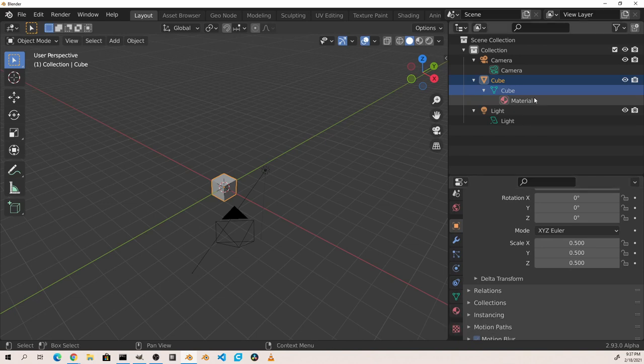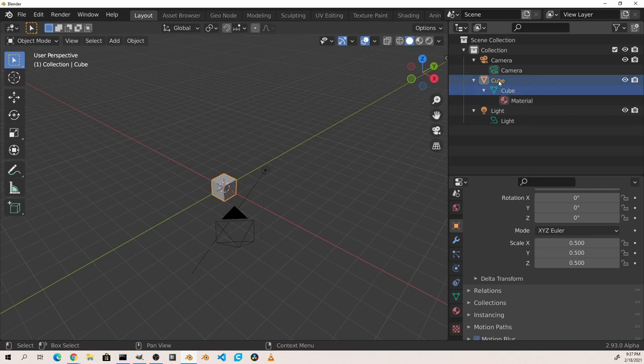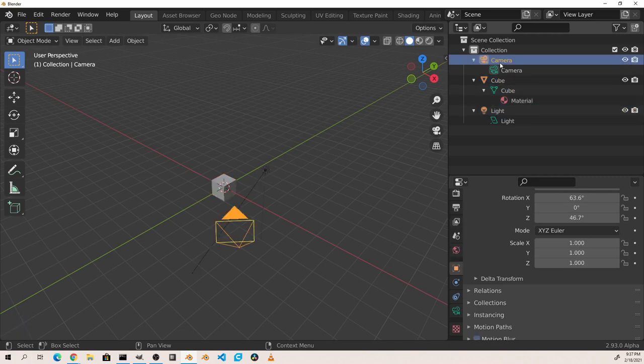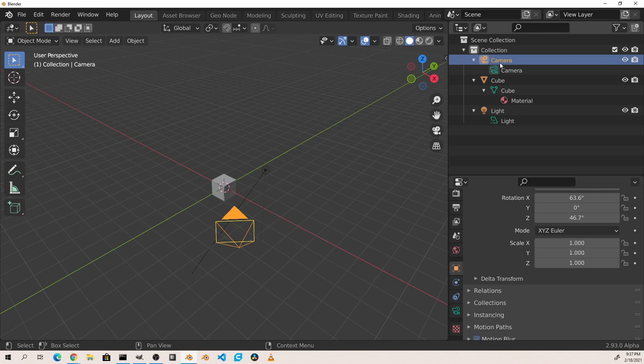Clicking on the name of an outliner entry will select the object in the 3D viewport. However, clicking on the icon to the left of each name will change to the corresponding tab in the properties window.